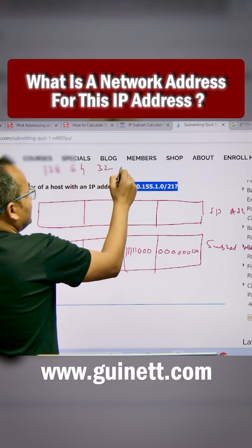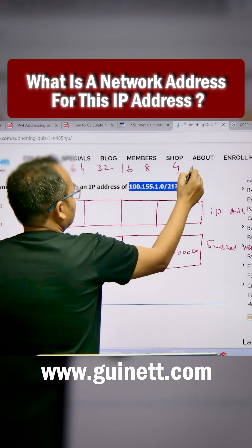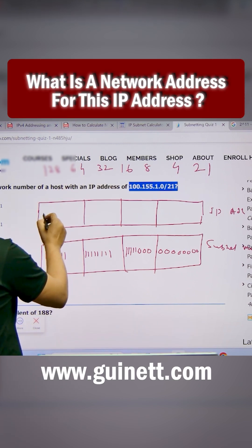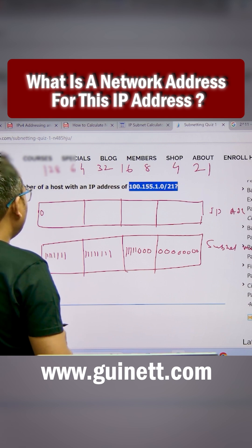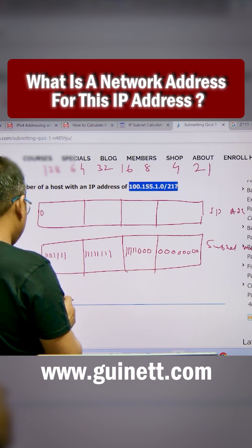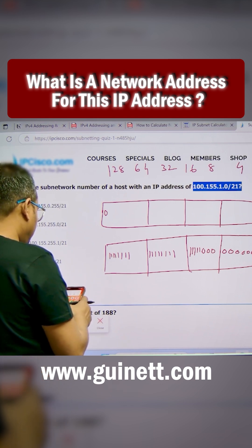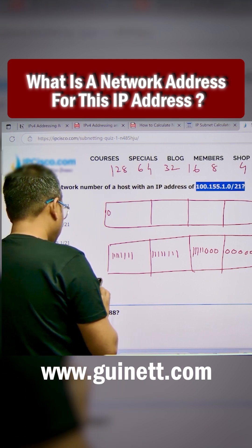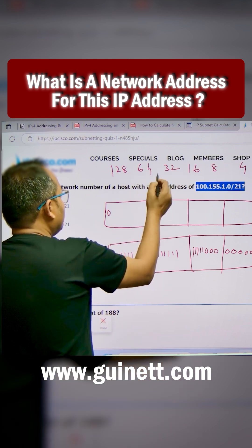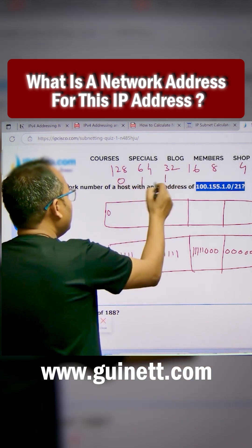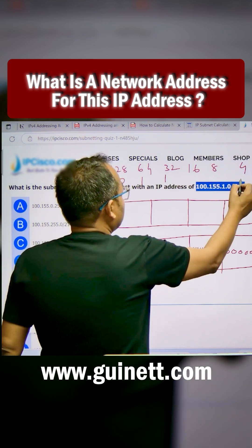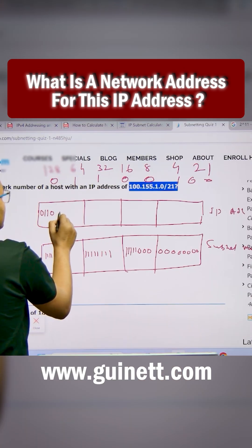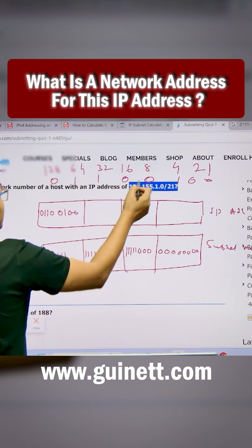Using the positional values 128, 64, 32, 16, 8, 4, 2, 1 — for the first octet 100: the first bit is 0, the next is 0. Then 64 plus 32 is 96. You need 100, so you need one more bit. Working it out manually: 0, 1, 1, 0, 0, 1, 0, 0 — this gives you 100.